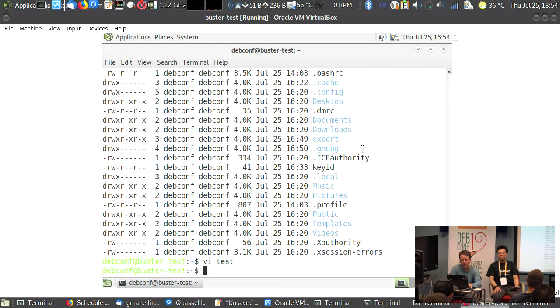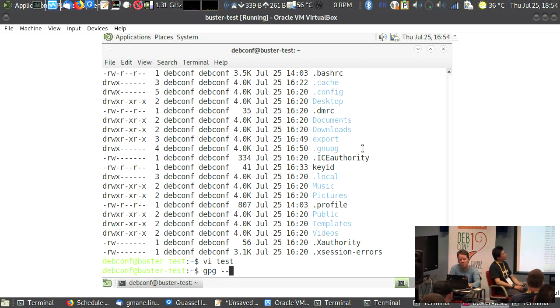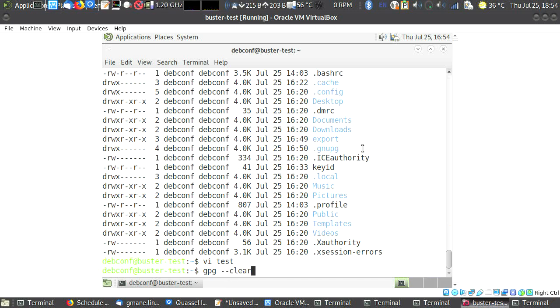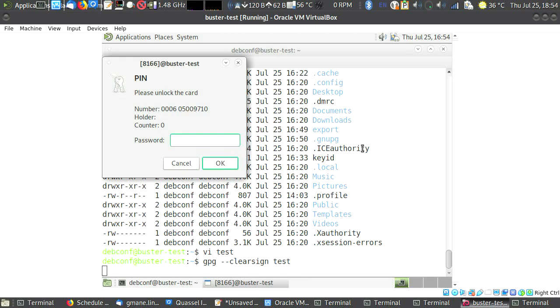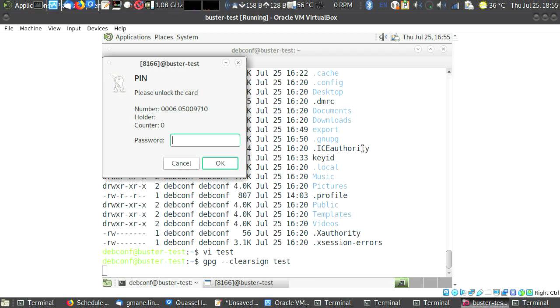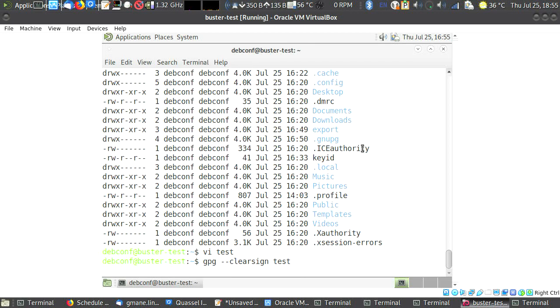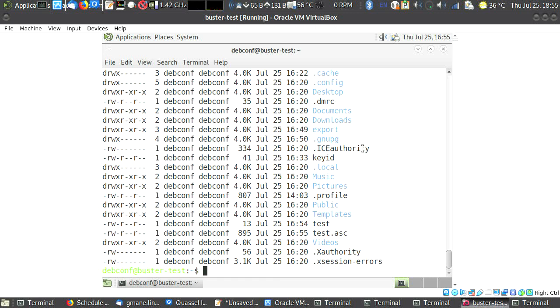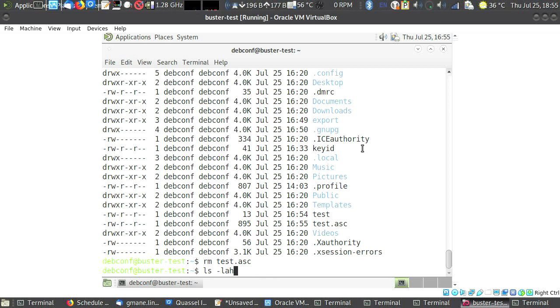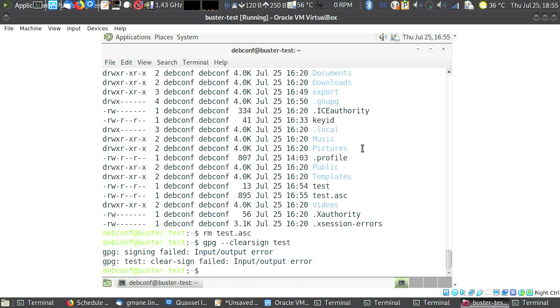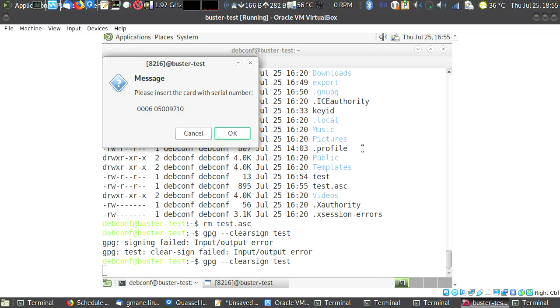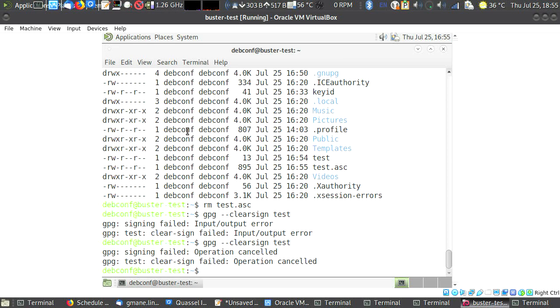So now I can test if everything works. So GPG minus minus clear sign test. Can you type your YubiKey password? That's the normal password, not the admin one. And there we go. He signed with his YubiKey. Now if I remove test.asc and attempt to do it without the key, then it tells me please insert the key. And if I don't have the key because there is no private part of that key, then I cannot sign it. That's how it works.